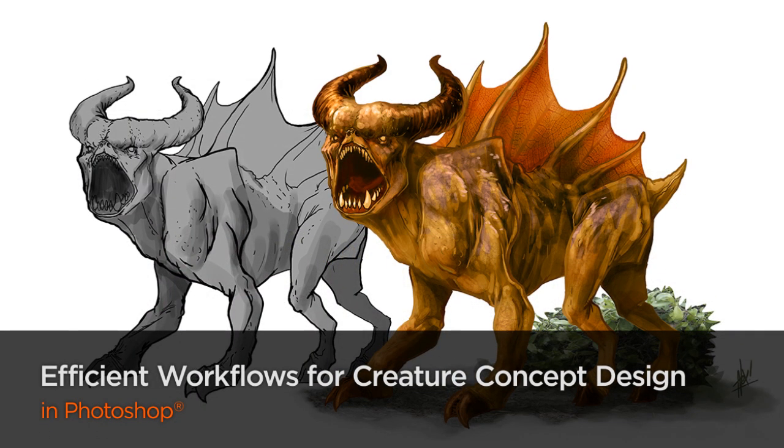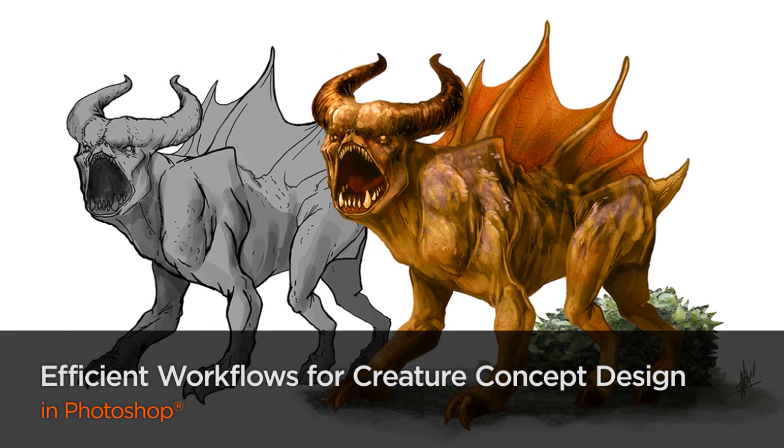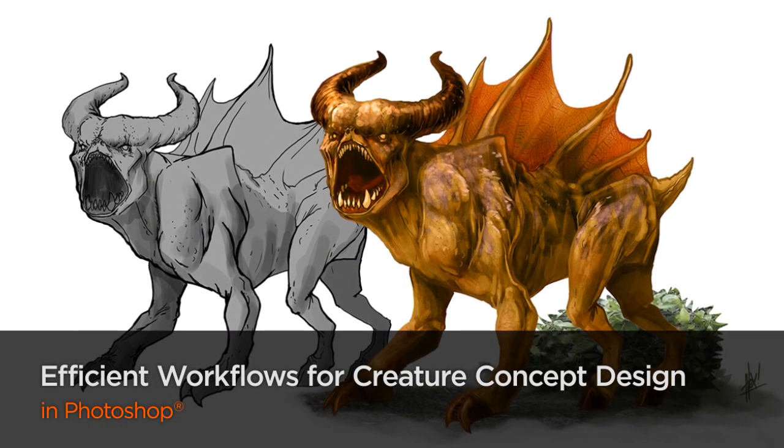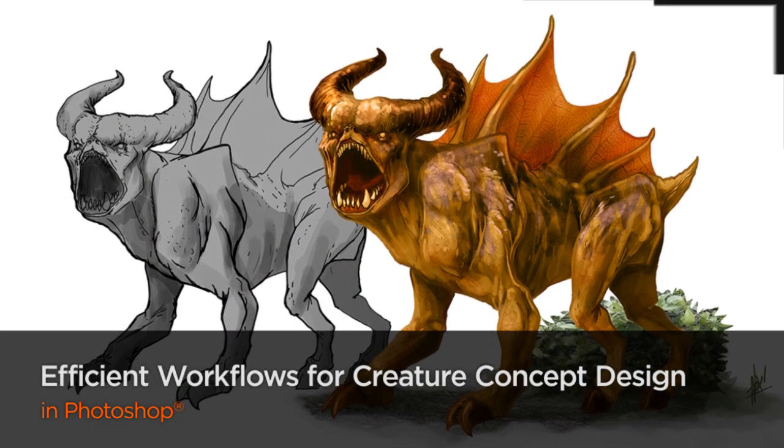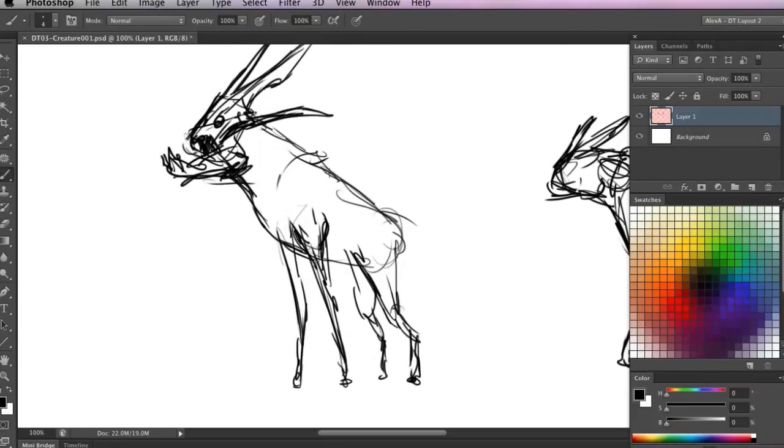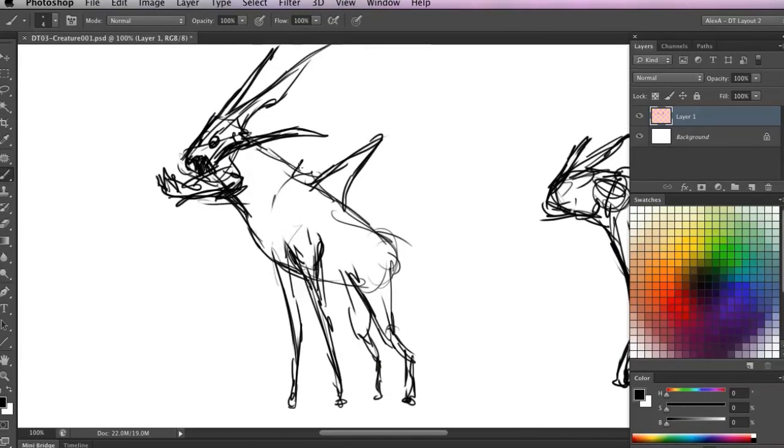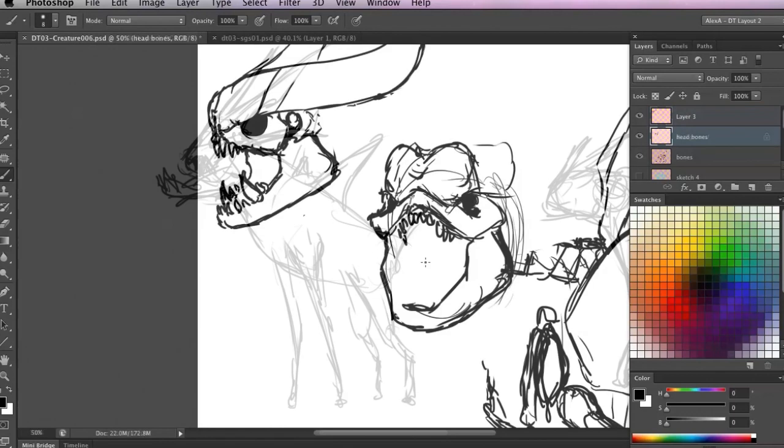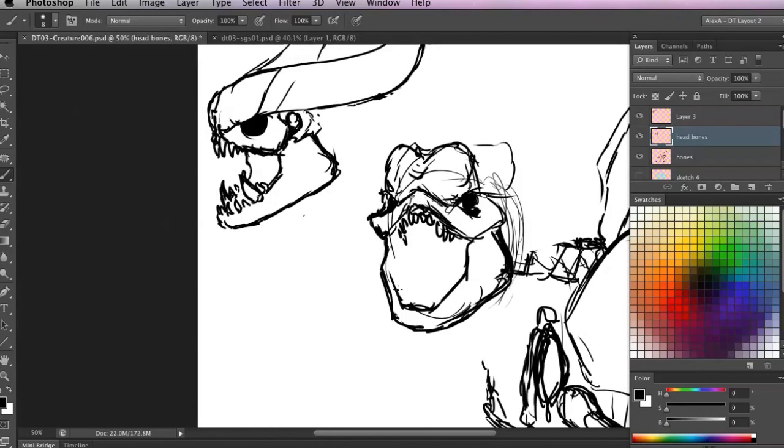In this course we are going to discuss the concept and development of designing a sci-fi or fantasy creature. The process will include everything that I typically encounter on a daily basis when developing creature concepts for video games.